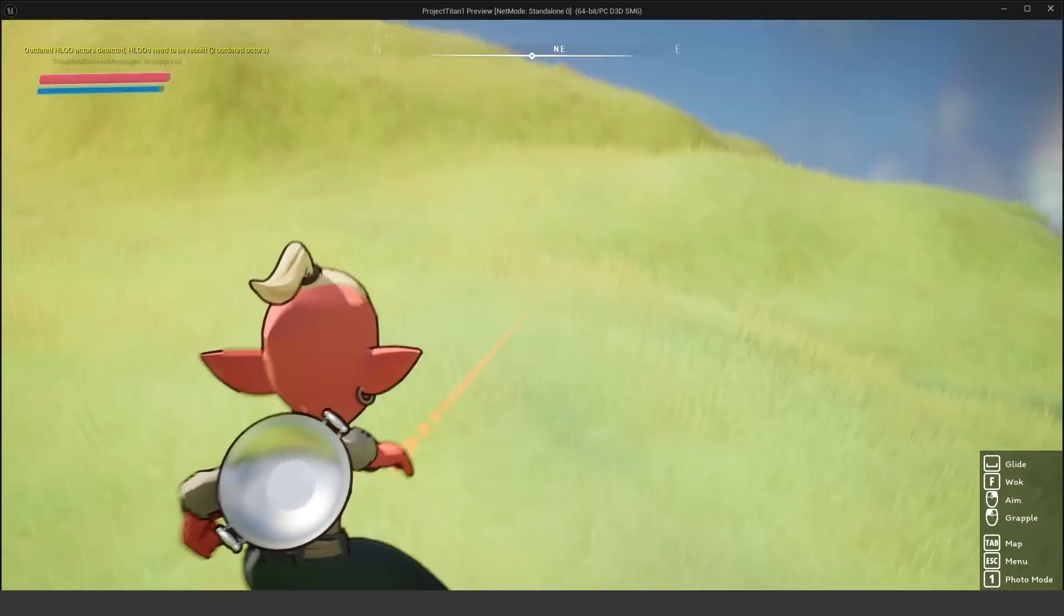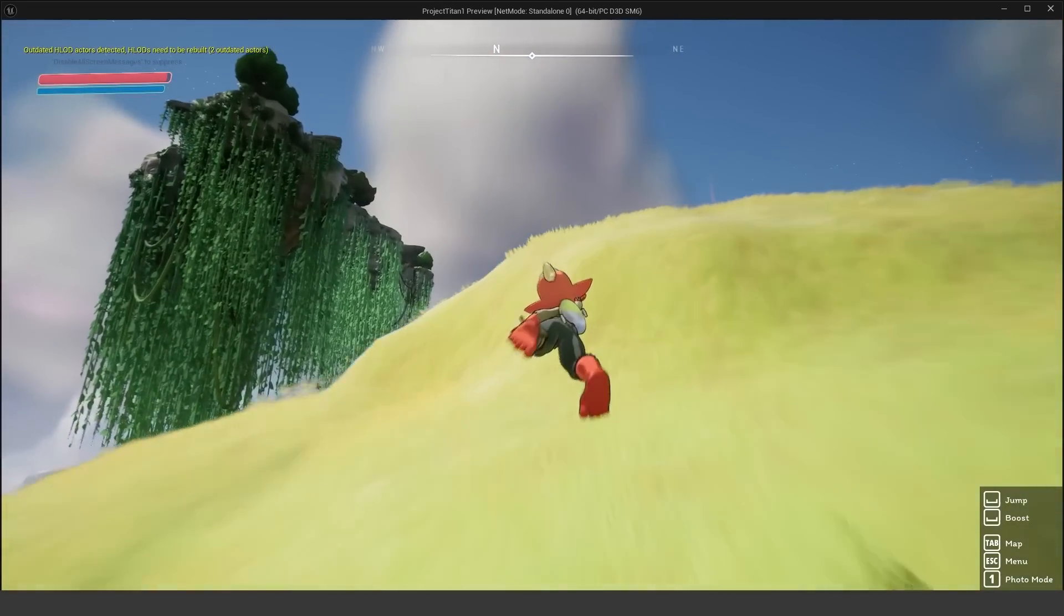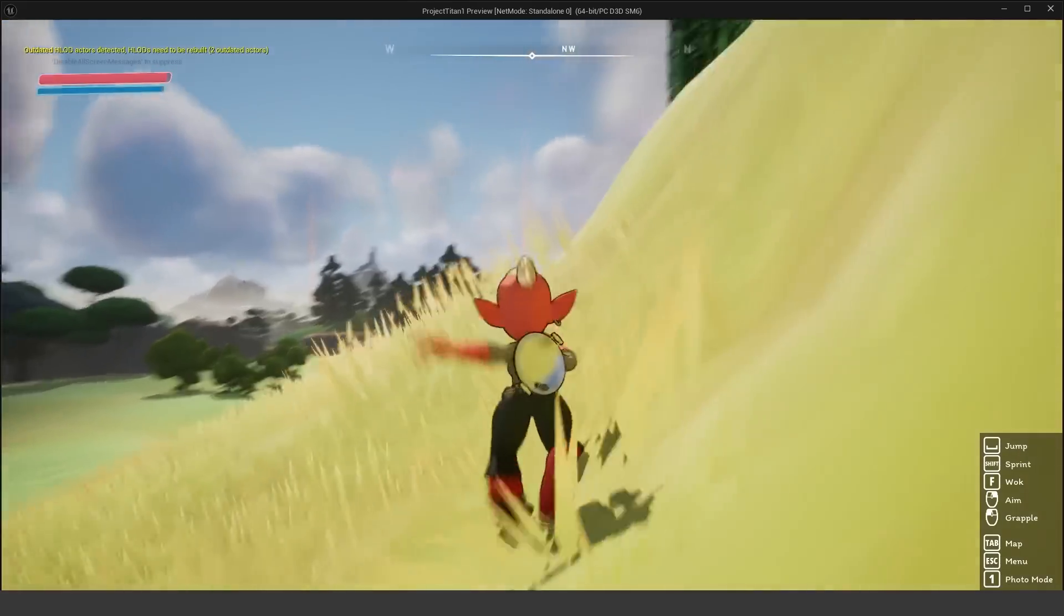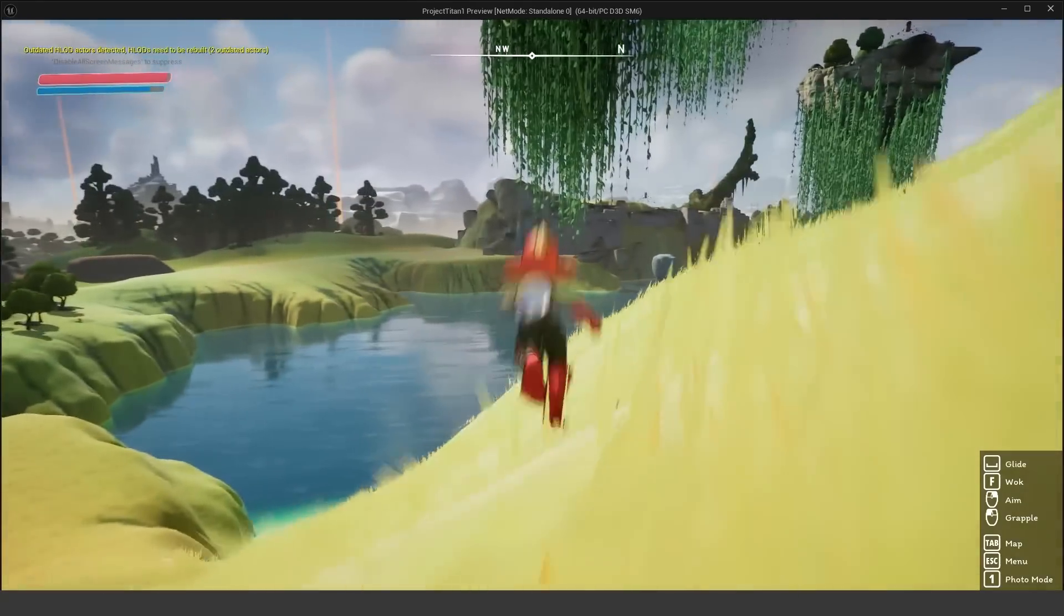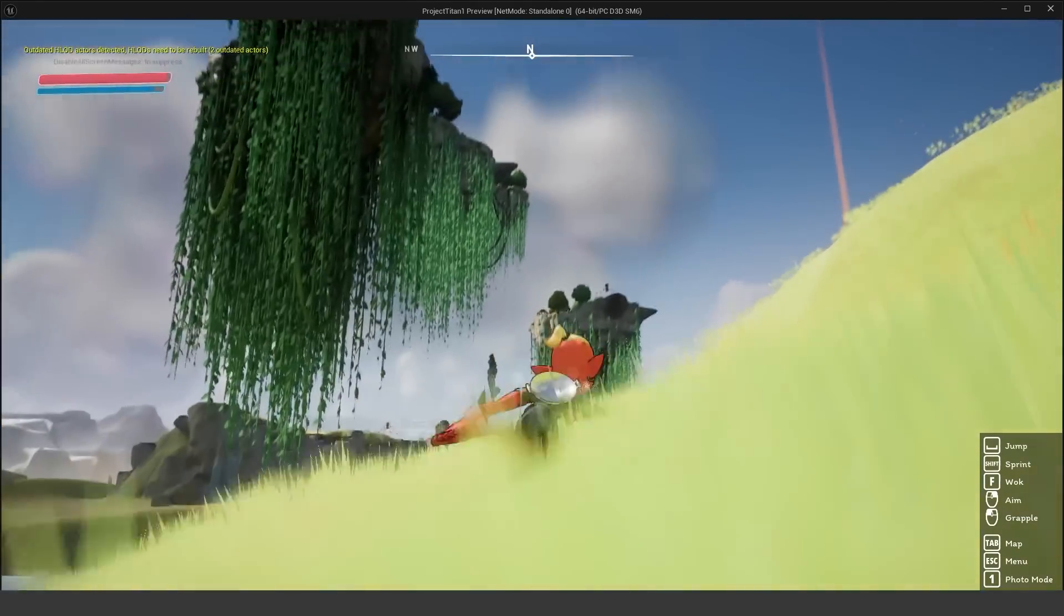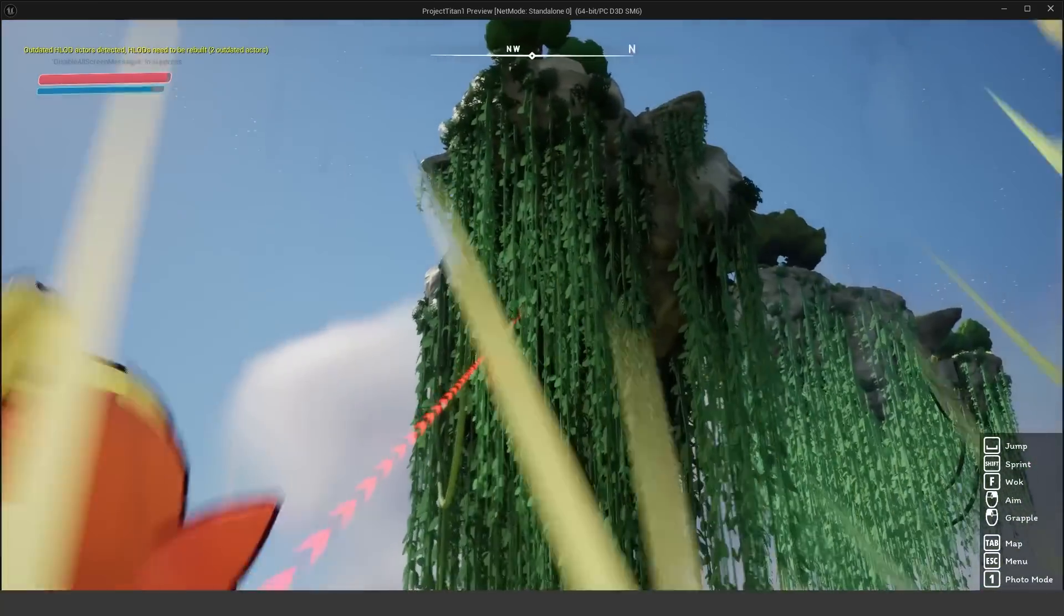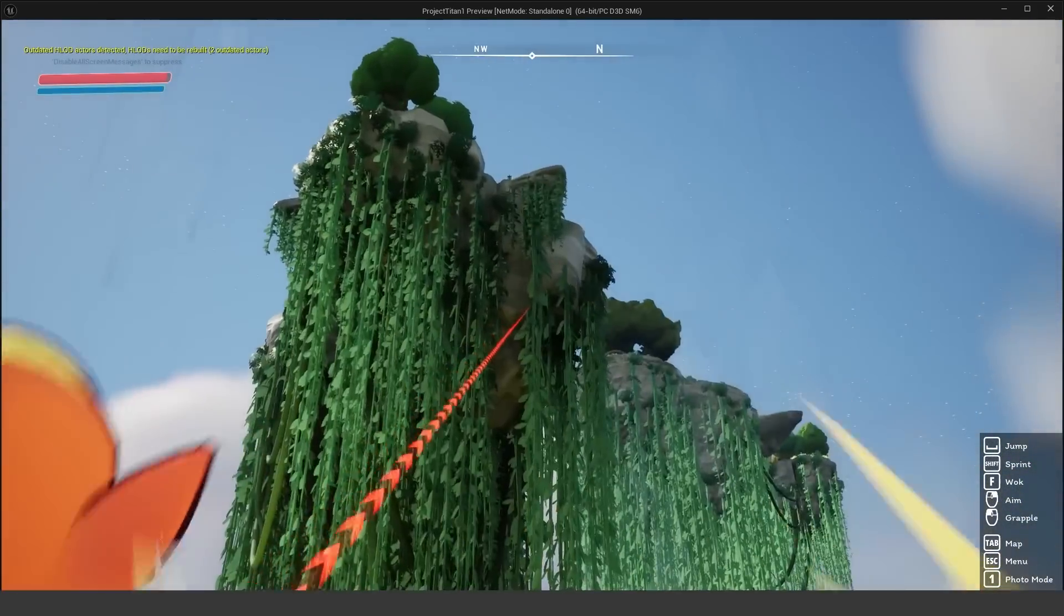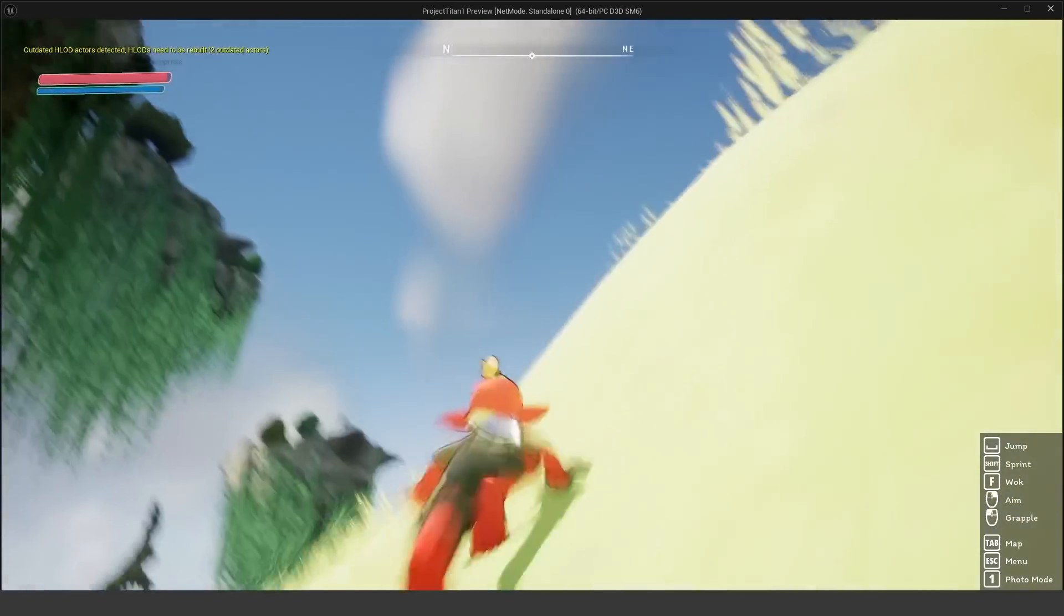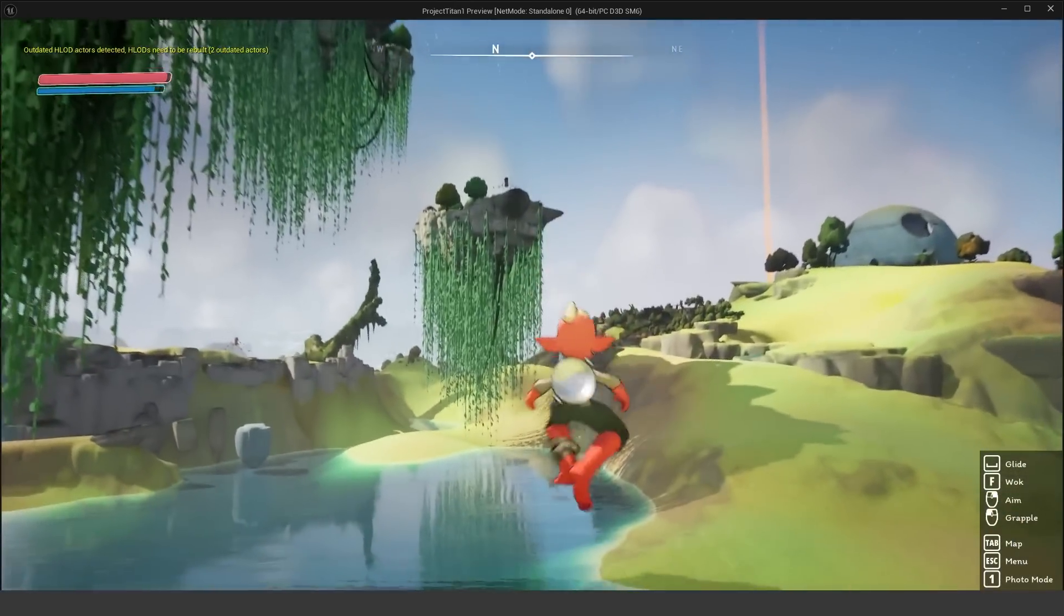And once it turns green, you can only grapple upwards. You can sling yourself forward. So it's sort of like a Spider-Man sort of move. Let's see if we can grapple up here. It looks like it's too far to get up there.